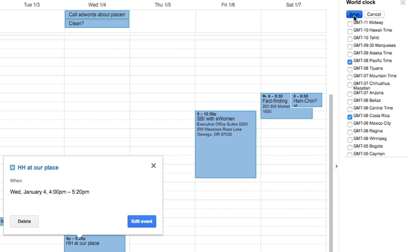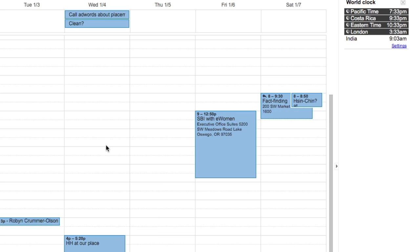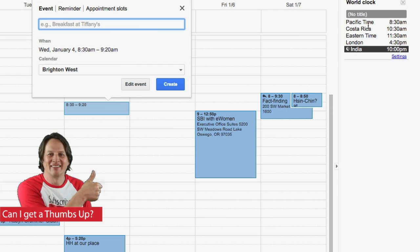Like, oh, I want to see Costa Rica. So you'll see all the time zones that you have checked there for whatever time you are on your calendar. If you're starting to create a time, it will show you that over here.